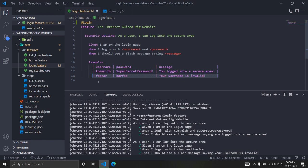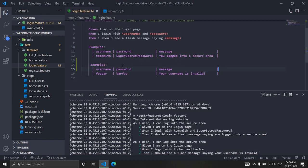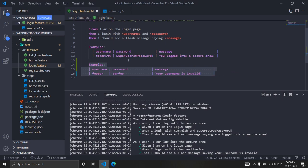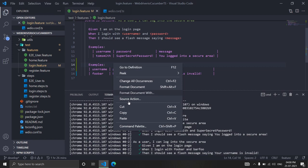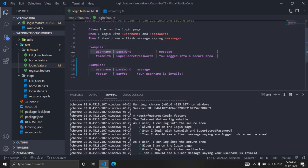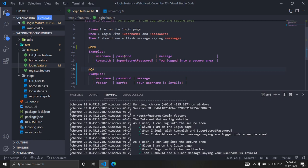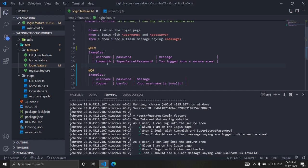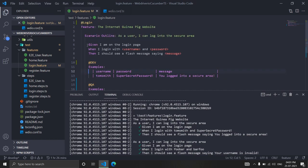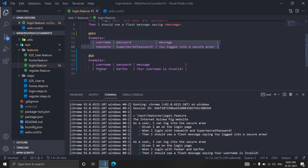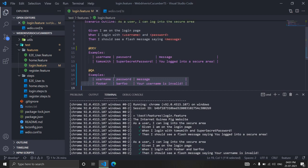Now imagine one row is for dev and the other is for QA. To segregate them, I'll copy the example table header and create a second example table. Now we have two example tables — one per environment. I'll right-click and format it. Then I'll tag the first example as @dev and the second as @QA.